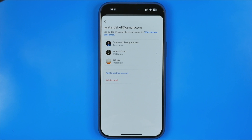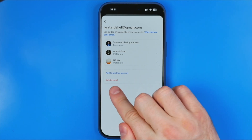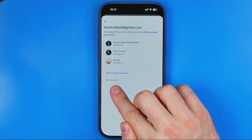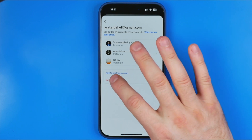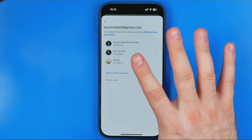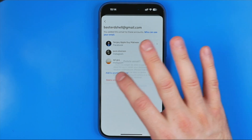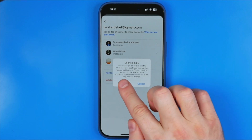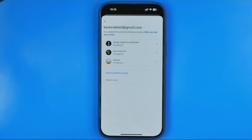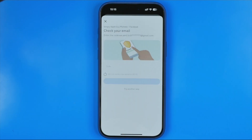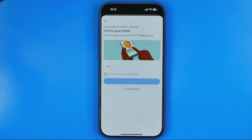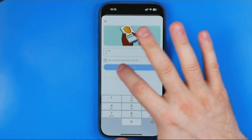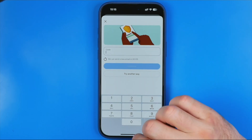I've chosen my email now, and to continue we need to hit right here where it says 'delete email'. Don't worry, I'm not going to delete it. To continue, tap at delete. It will send you a confirmation code to your email, which you need to enter into that field.